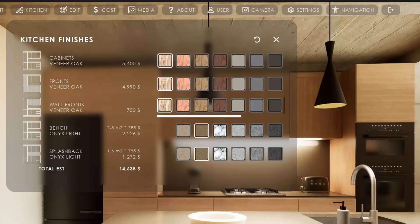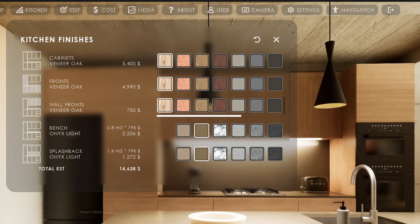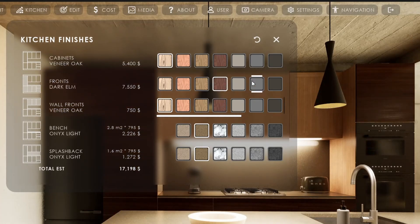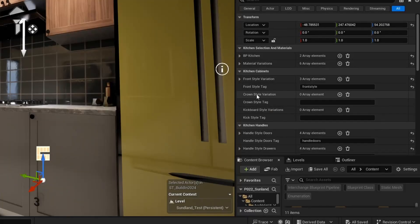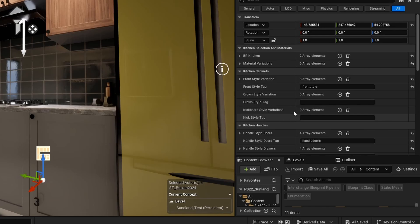On the Designer side, only the tag and the variation details have to be set so the choice buttons will appear. The choices itself are set in the Swap Actor or any other custom external Blueprint.